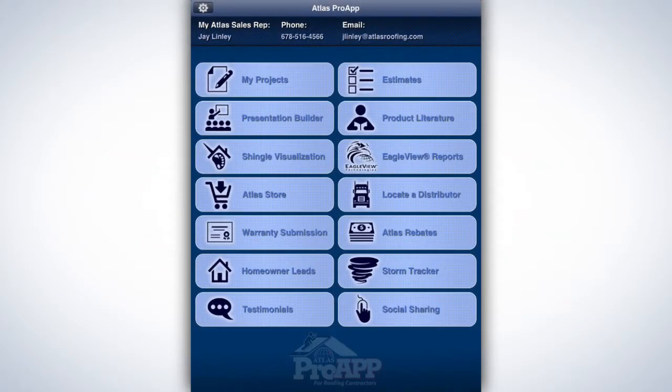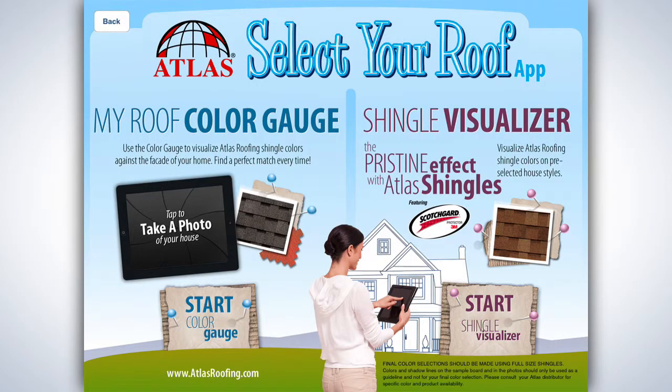Homeowners want to imagine what their new shingles will look like installed on their home. The Pro App contains two applications which help them to determine which shingle colors and styles they prefer. The Shingle Visualizer and the My Roof Color Gauge are part of the Atlas Select Your Roof App and can be accessed from the Pro App by selecting the Shingle Visualization button on the home page.